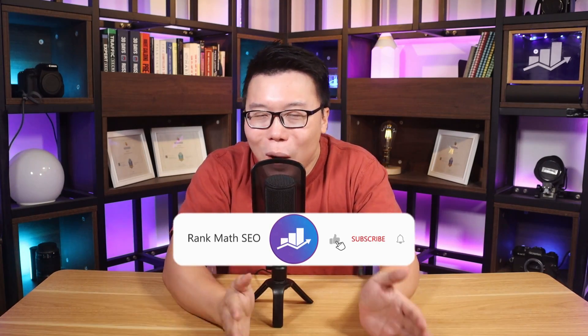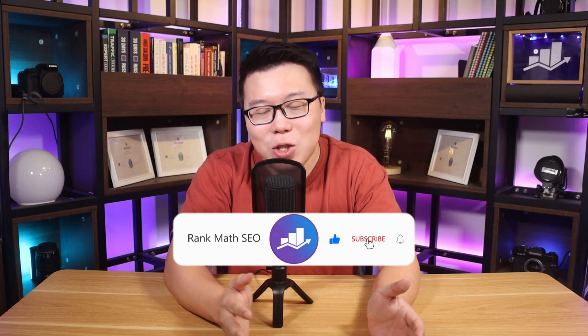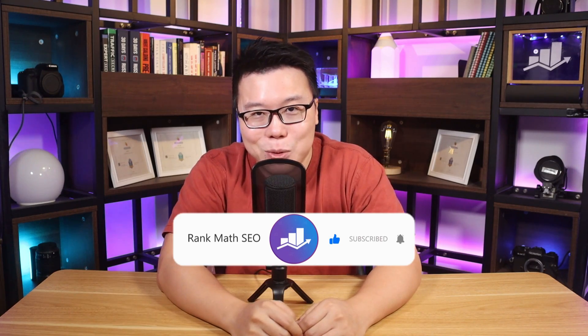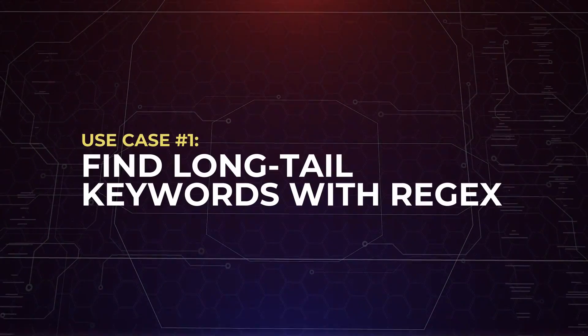Hey, it's Jack from Rank Math, the one tool that empowers millions of WordPress sites with easy to use SEO and AI tools, and this channel is all about sharing the right SEO knowledge. So if you're new to us, consider subscribing. Now, let's start with something a little advanced.